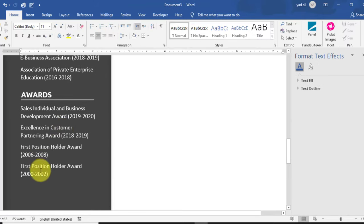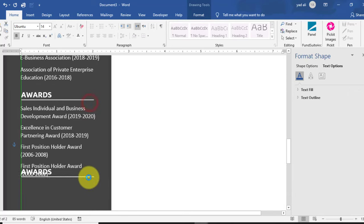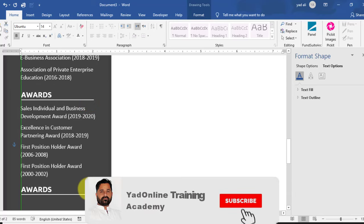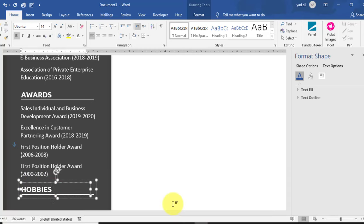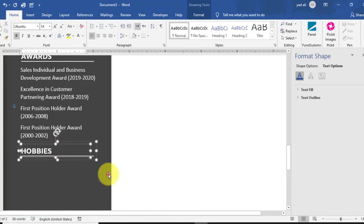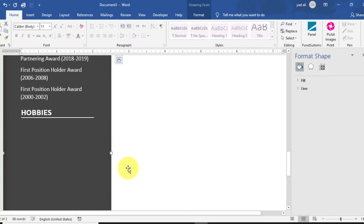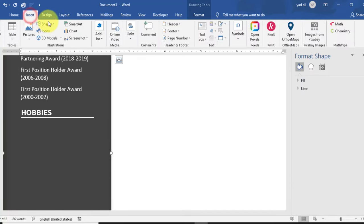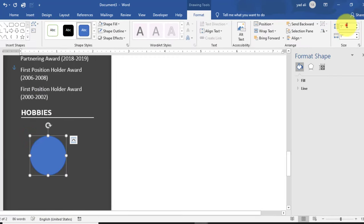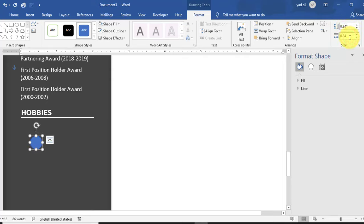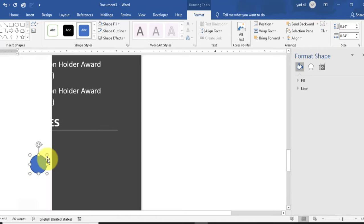Similarly add the second, third, and fourth awards. Select the heading again, copy it by holding Ctrl. After awards, the next heading is 'Hobbies and Interests'. You can type hobbies only or hobbies and interests — whichever you prefer.